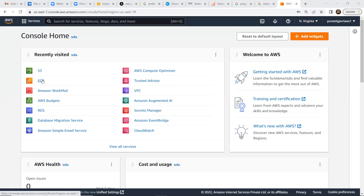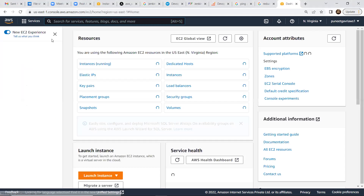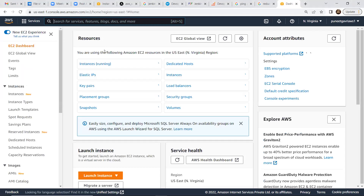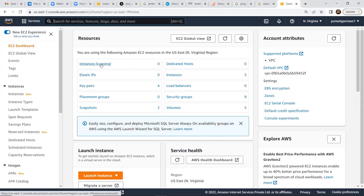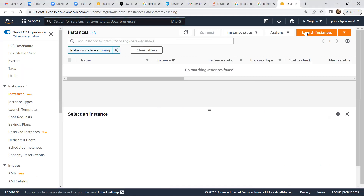To do the demo, I'll launch one T2 micro, because that should be enough if we want to do any demos. So let me launch one EC2 instance.